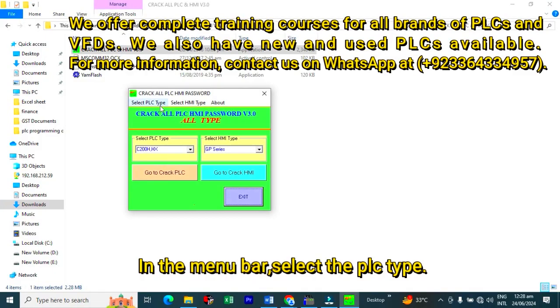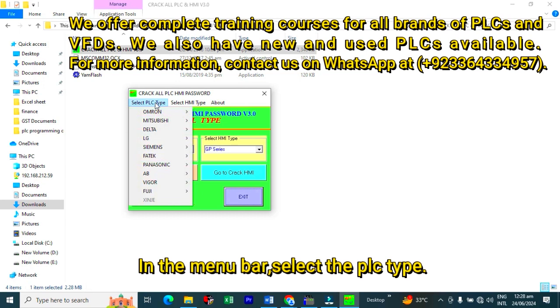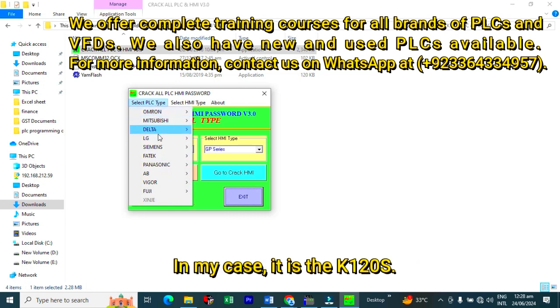In the menu bar, first of all, select the PLC type. In my case, I am using LG K120S.